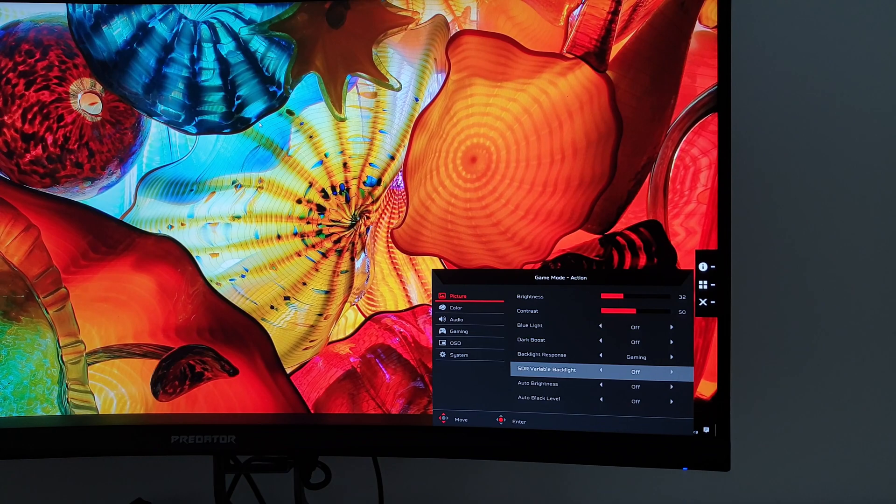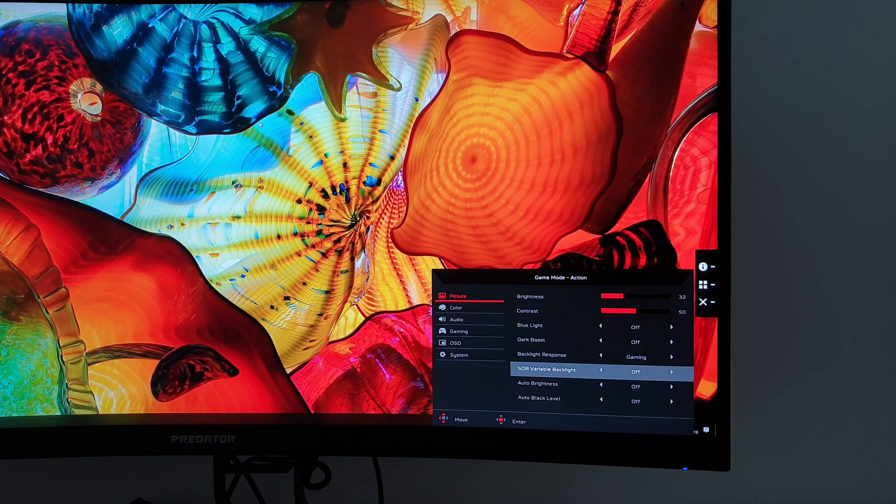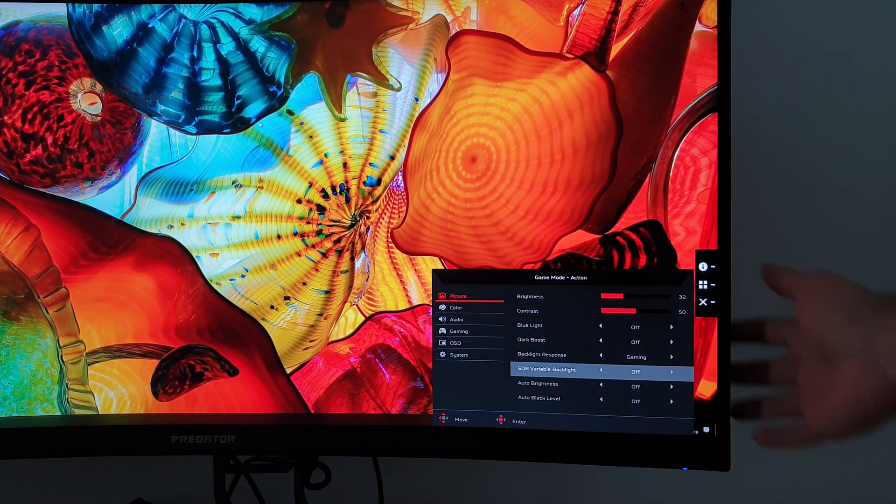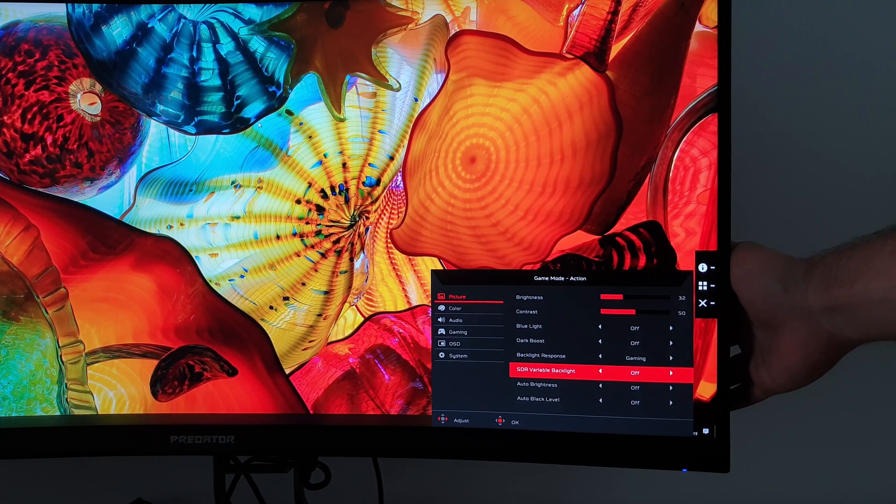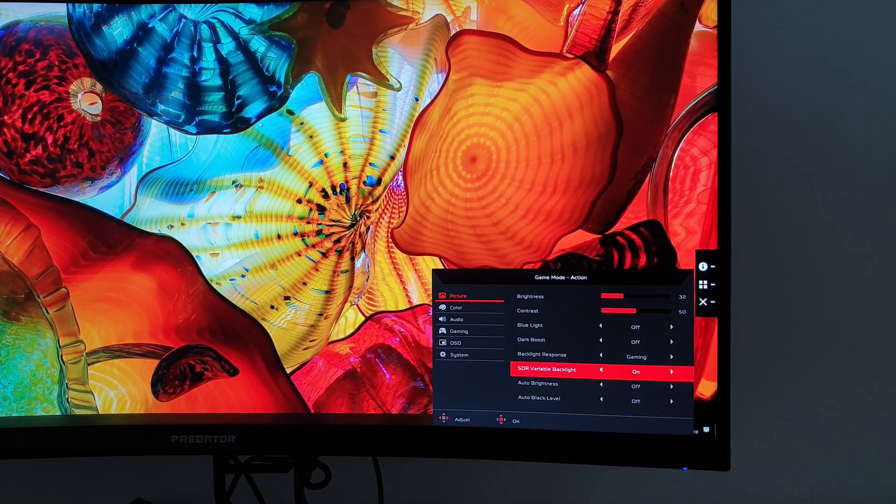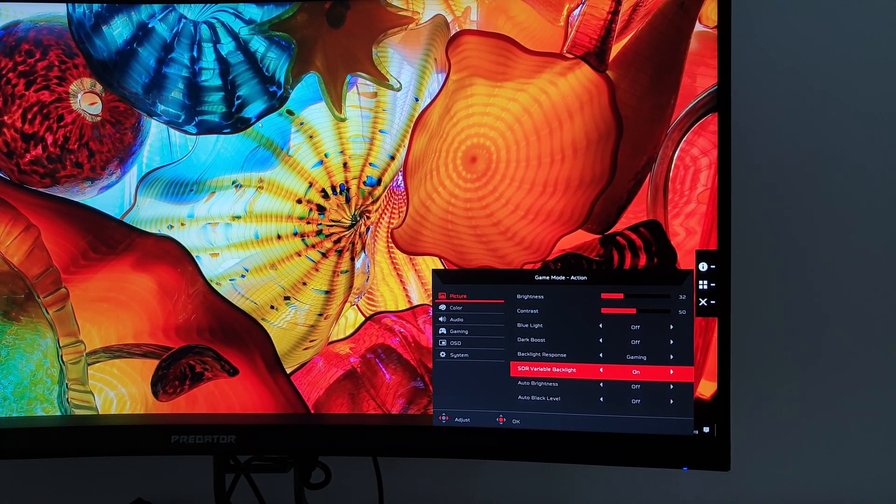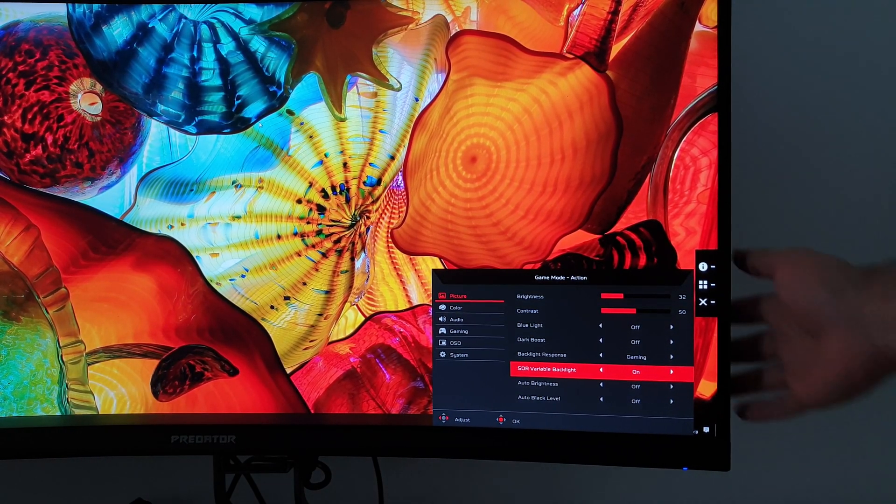SDR variable backlight. If you're running the monitor in SDR, as I am doing at the moment, you can enable this feature, and that's the local dimming feature, which is explored in the review.